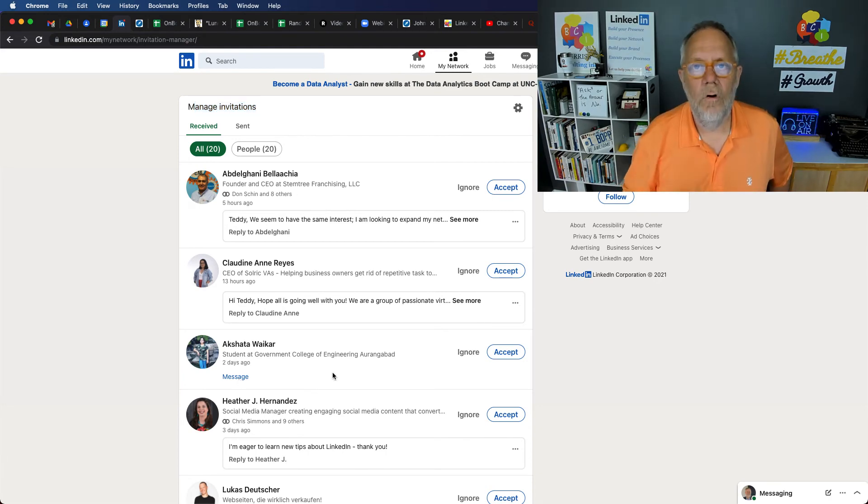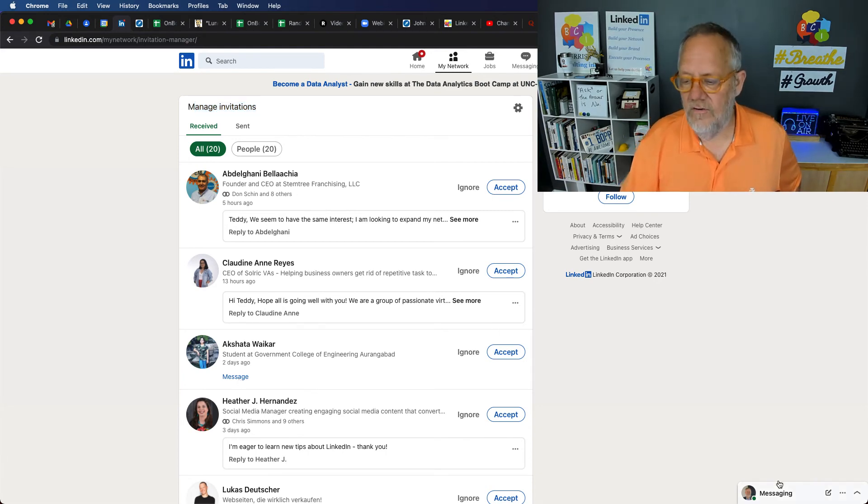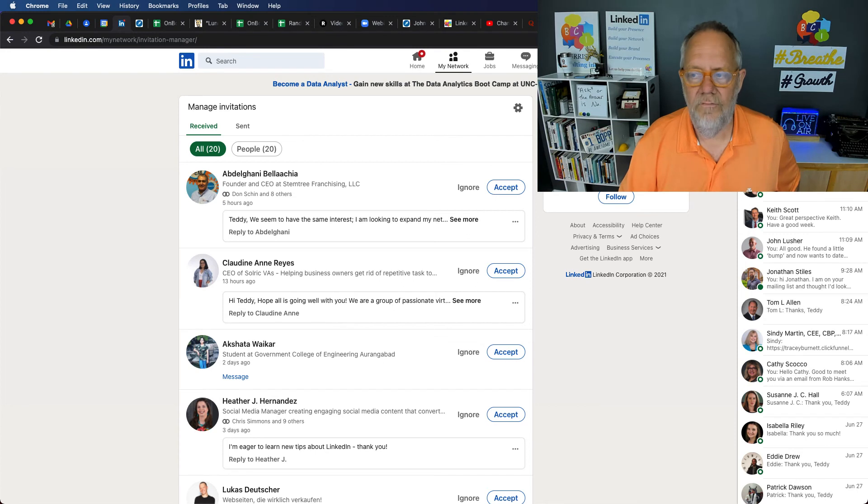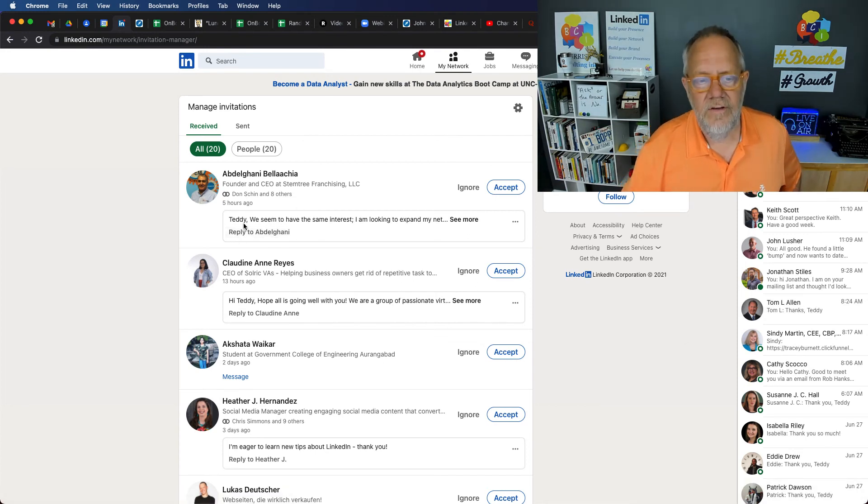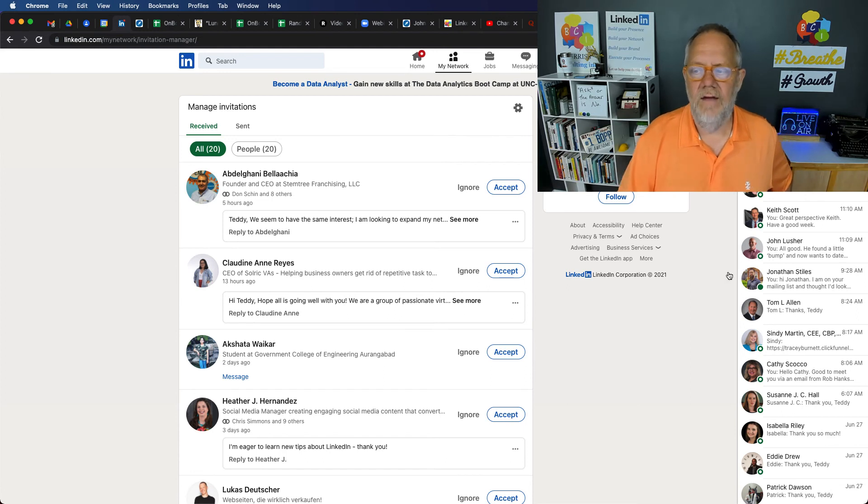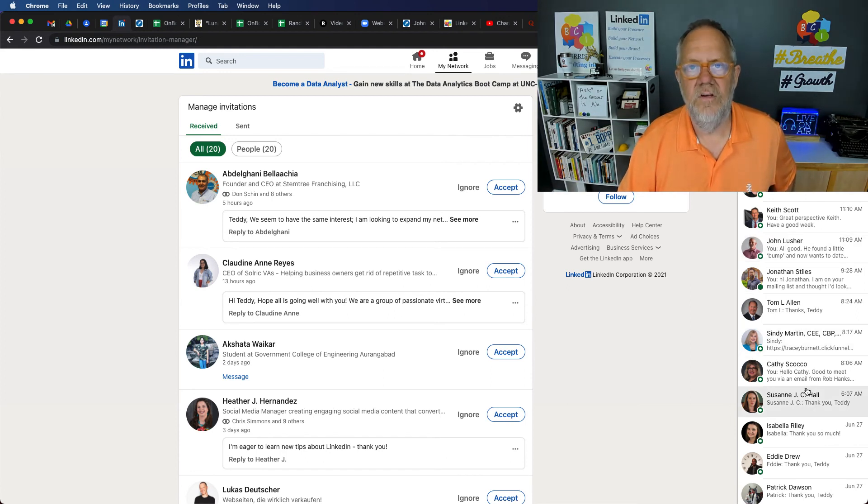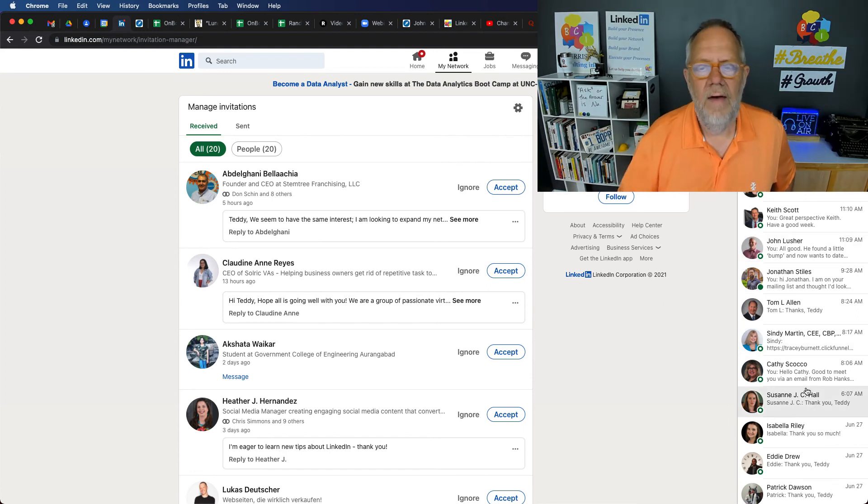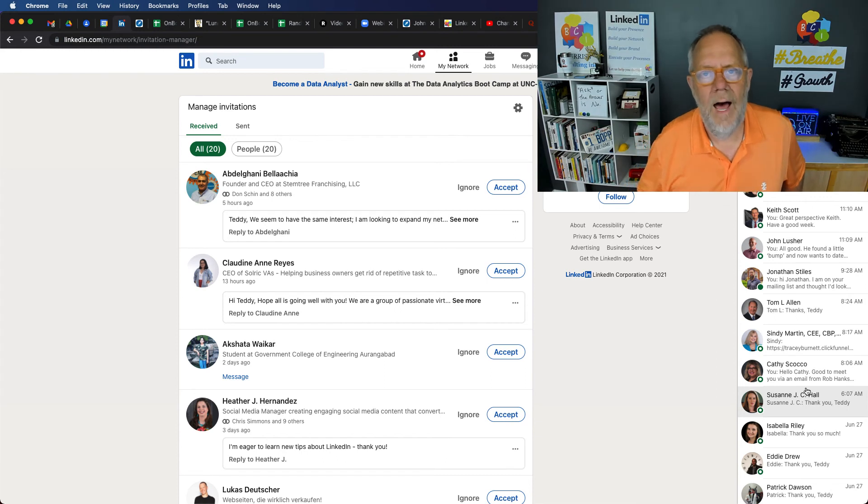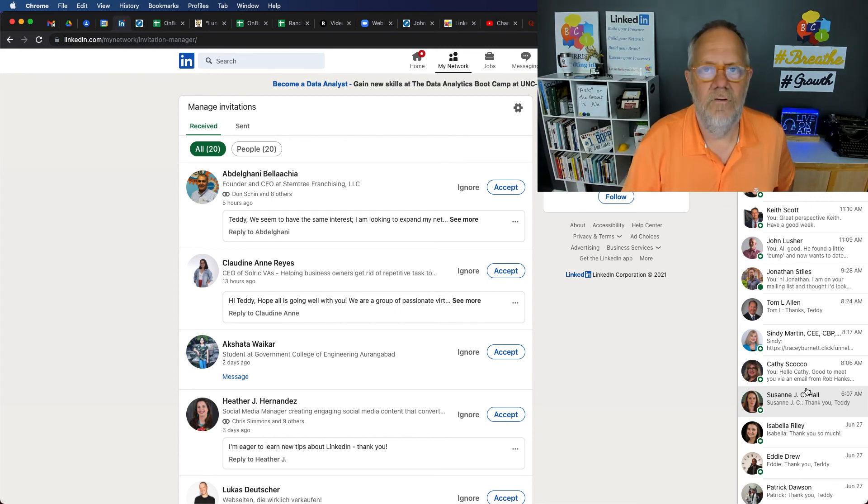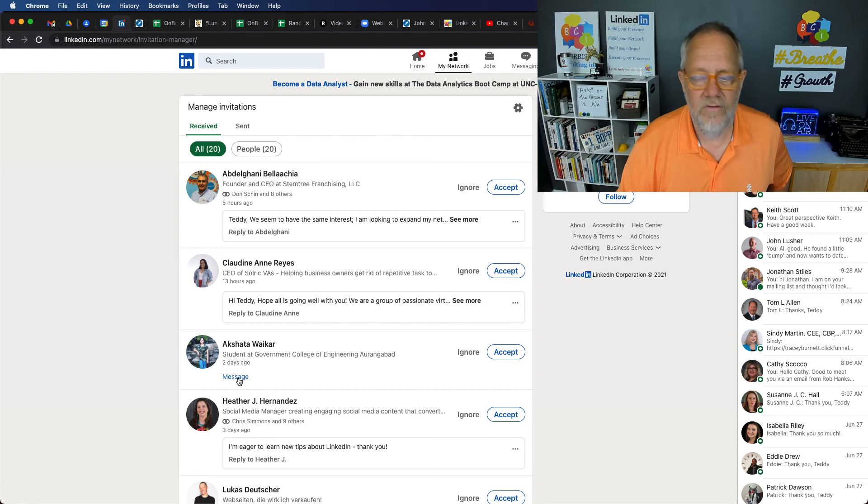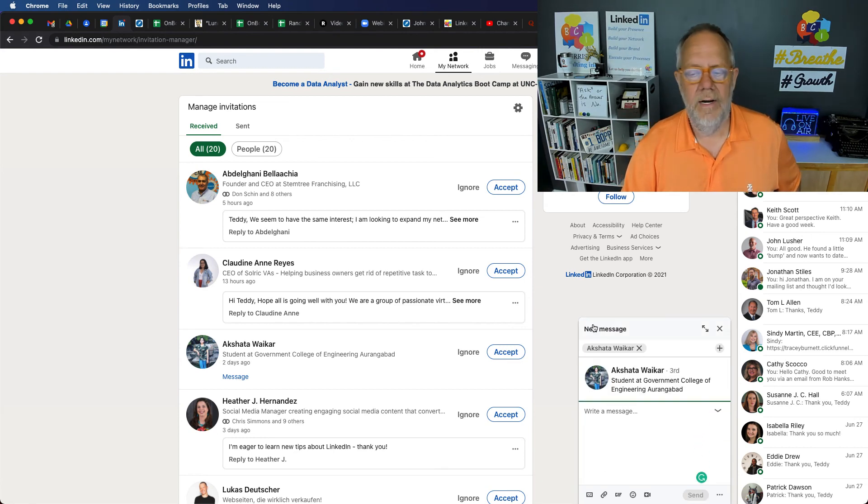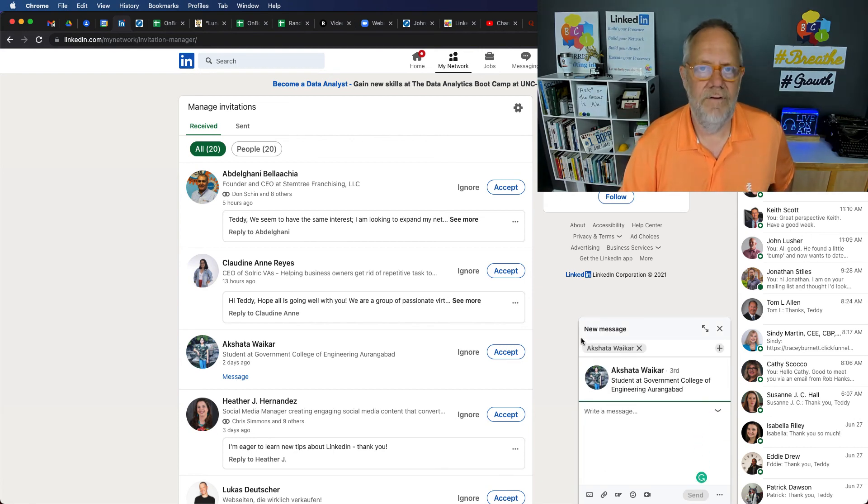Therefore, what you should do is you should go over here to Messaging. Hopefully you have Messaging over here and you don't have to go over to the Messaging up top and look for these individuals and find the message that you've already sent to them and then you can reply or continue the conversation in that message versus starting a new message as if you haven't engaged with them at all.